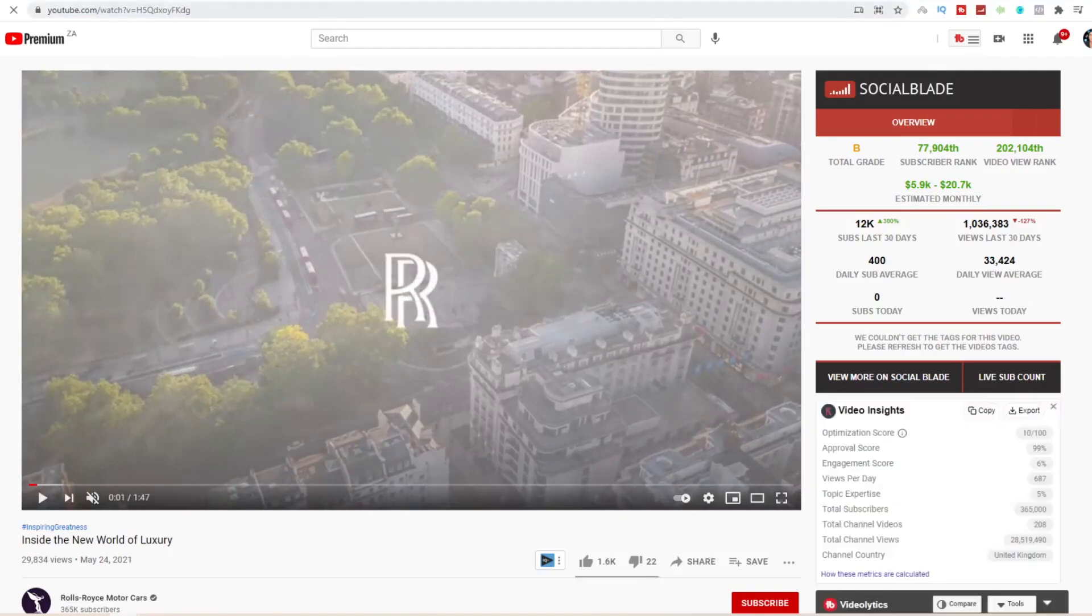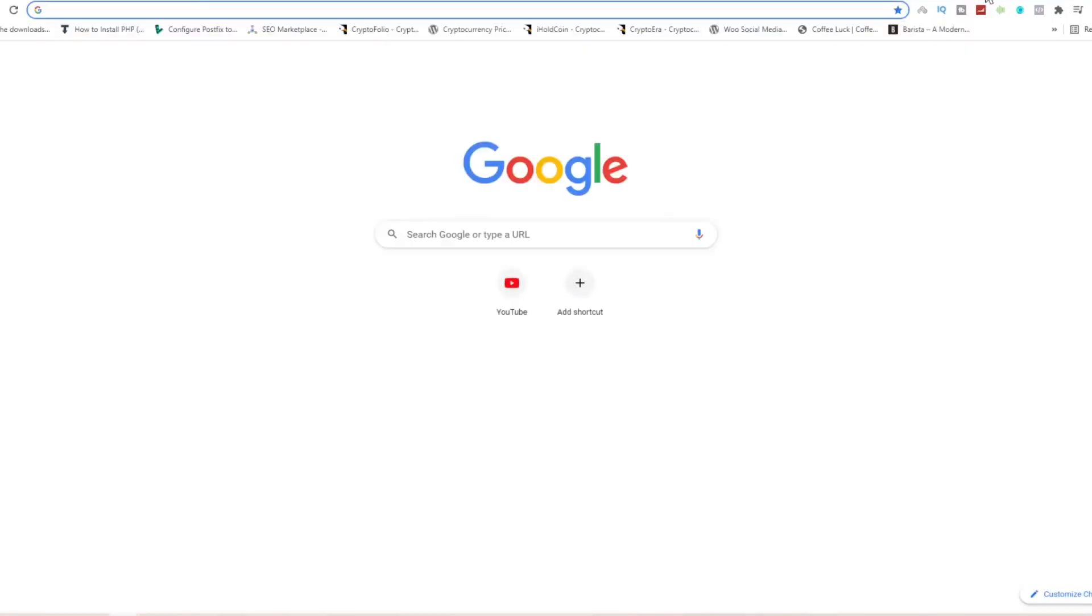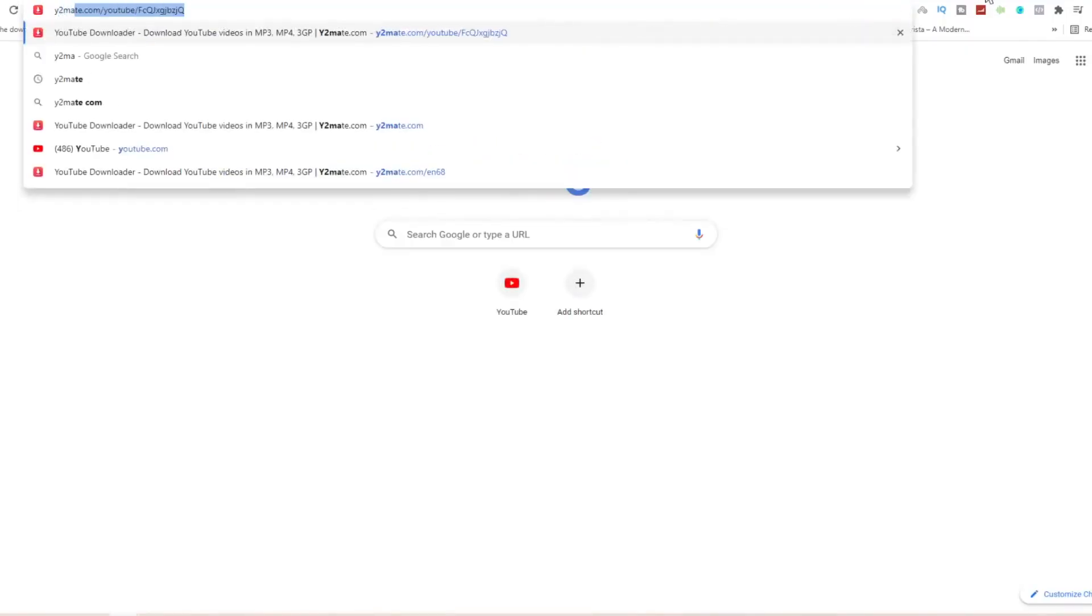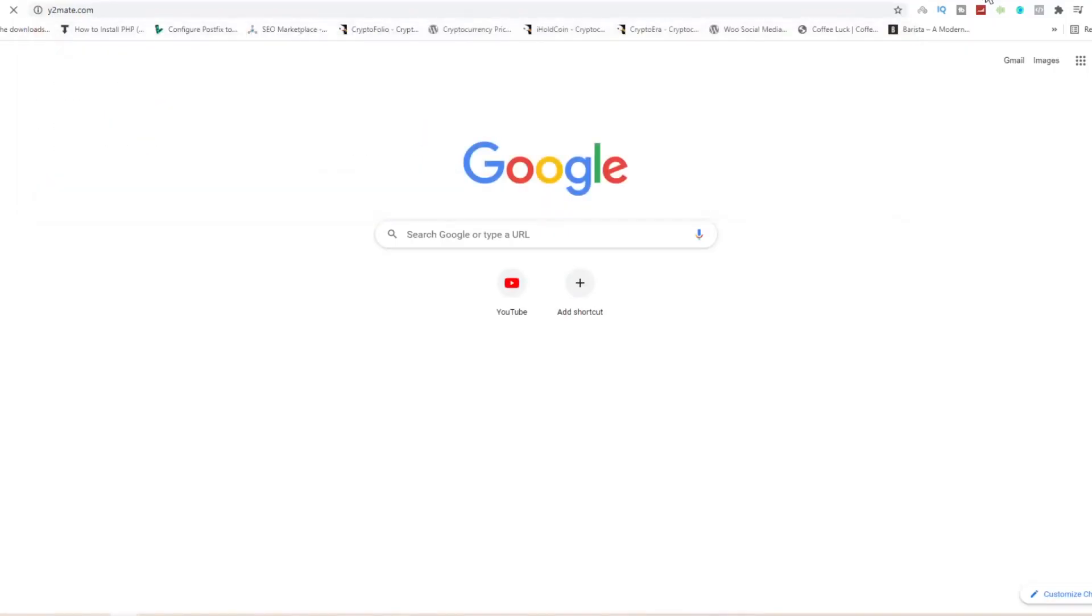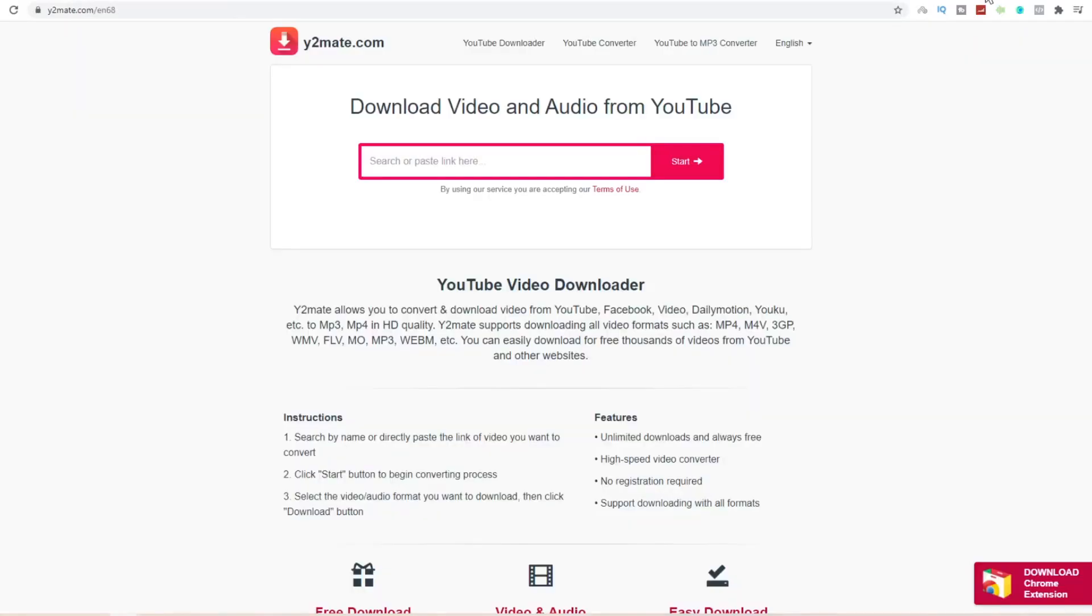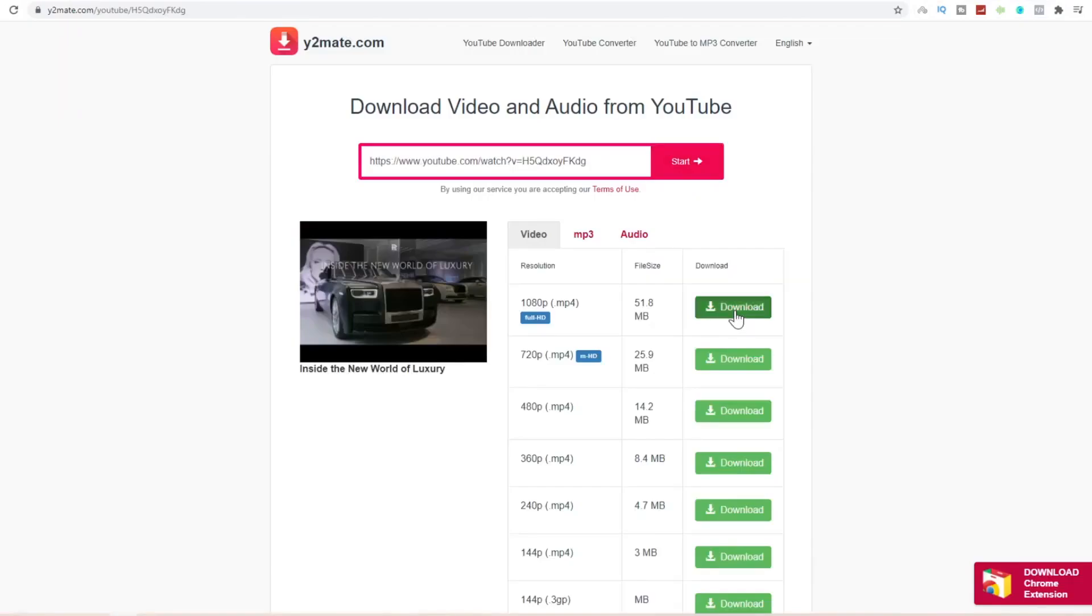Come over to a new tab and type y2mates.com. Click on enter and paste your YouTube link. Click on start and download this to your PC.